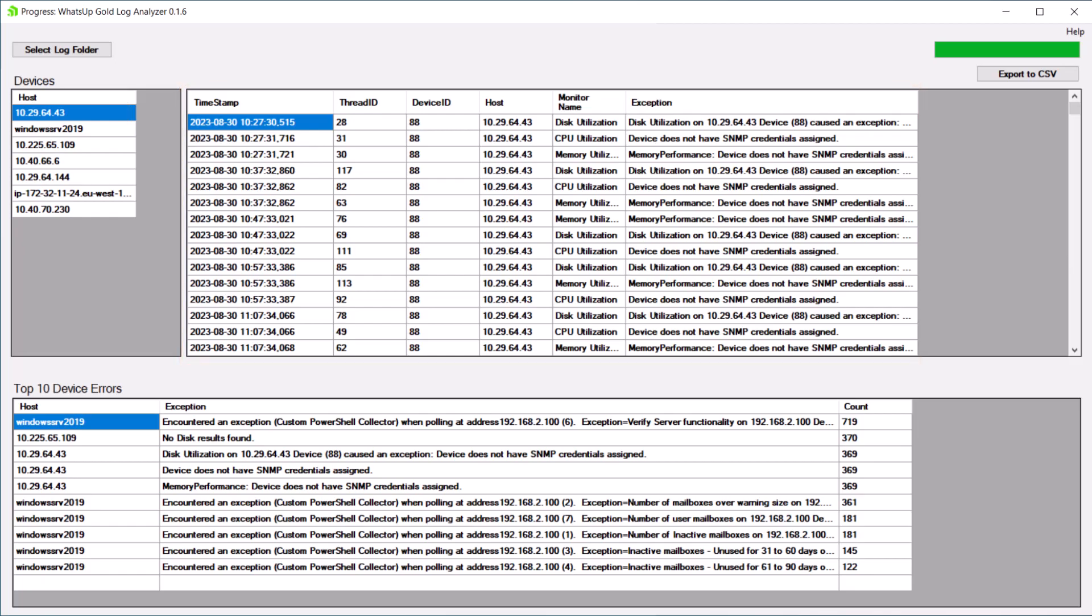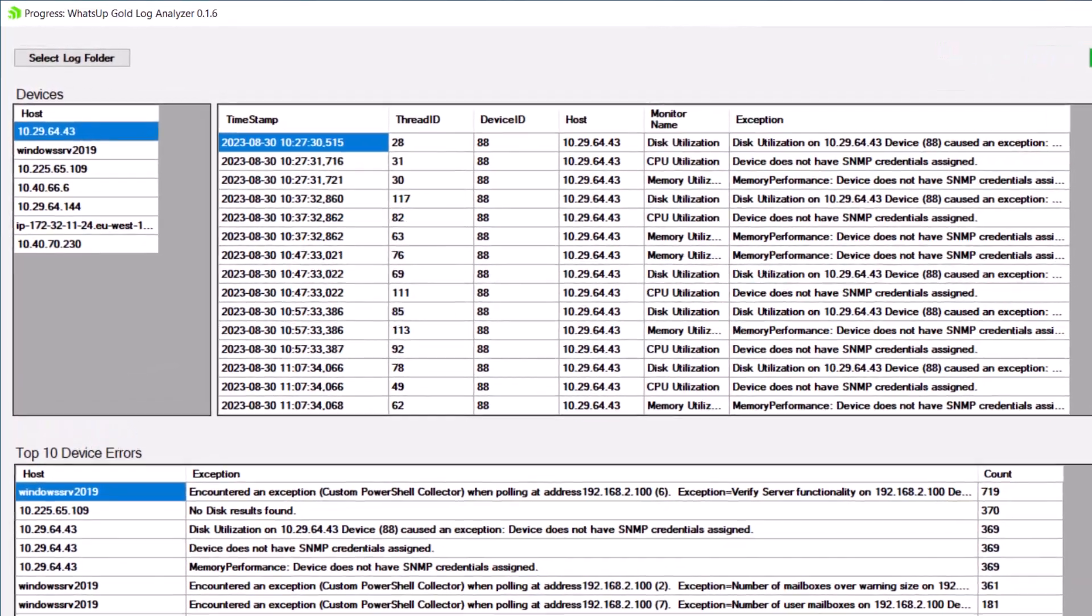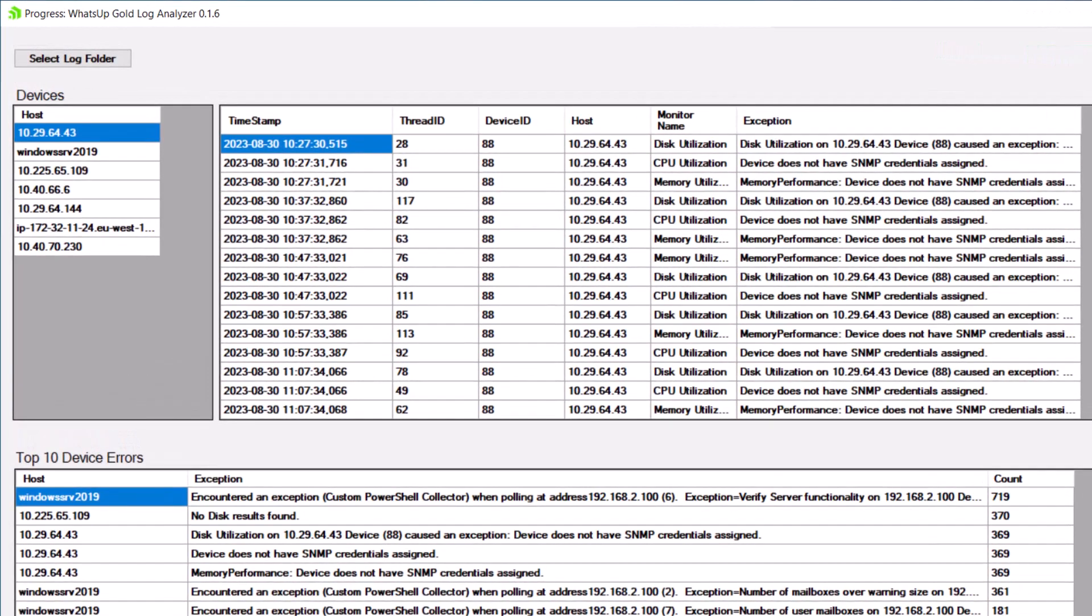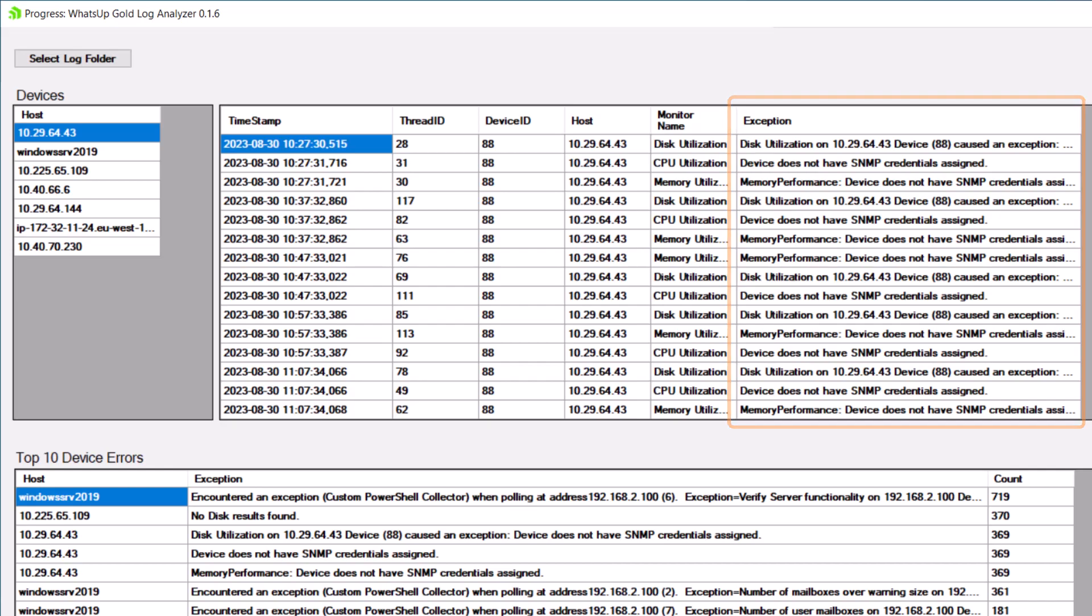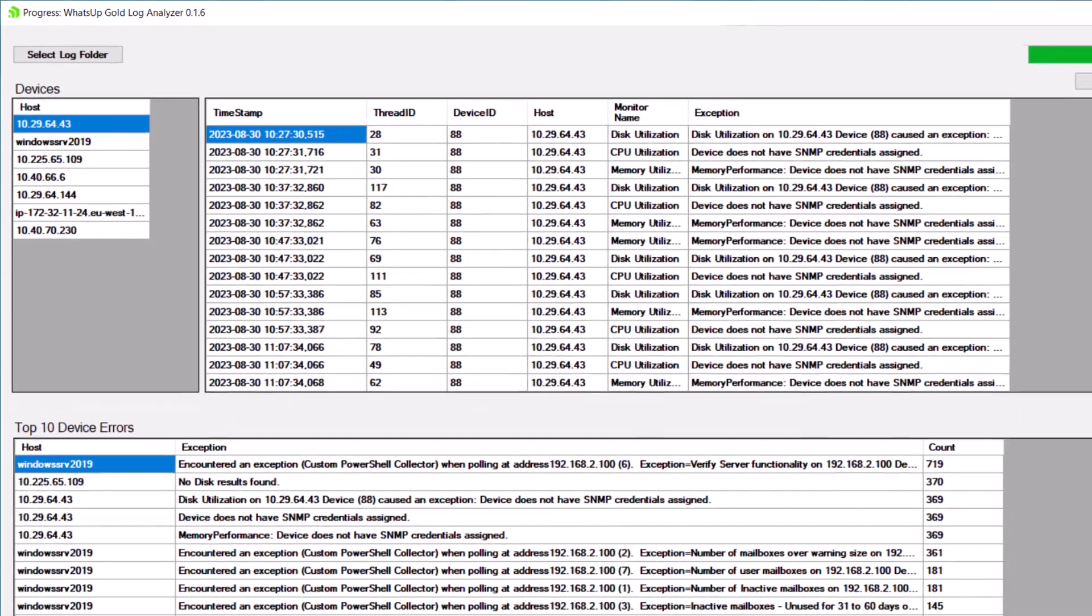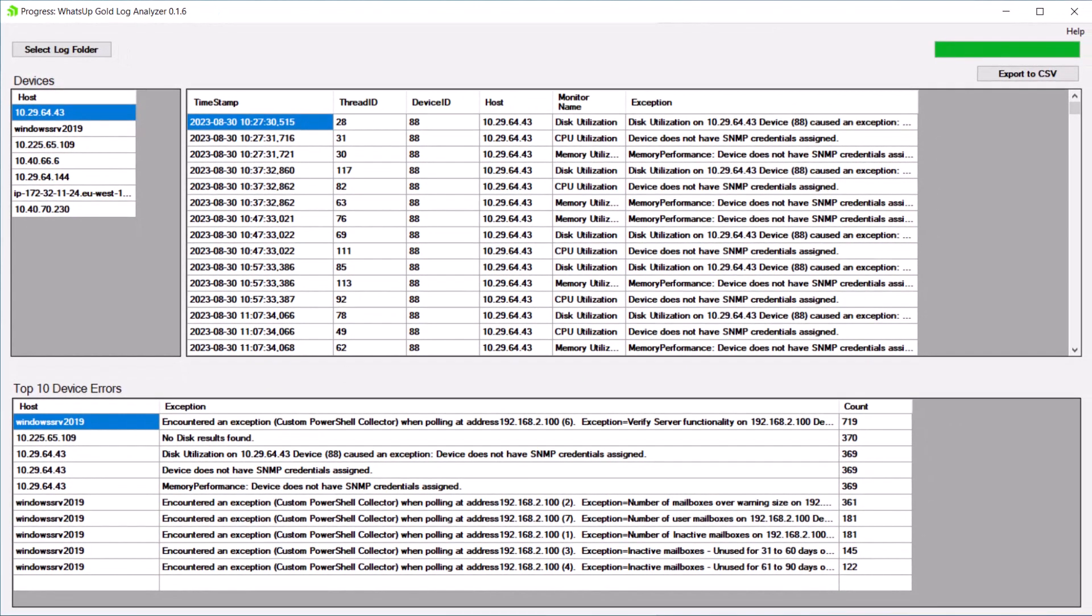As we can see in this first example, this device appears to have issues with the SNMP credentials for several performance monitors. This may indicate missing or invalid SNMP credentials for the device or another problem with the device.